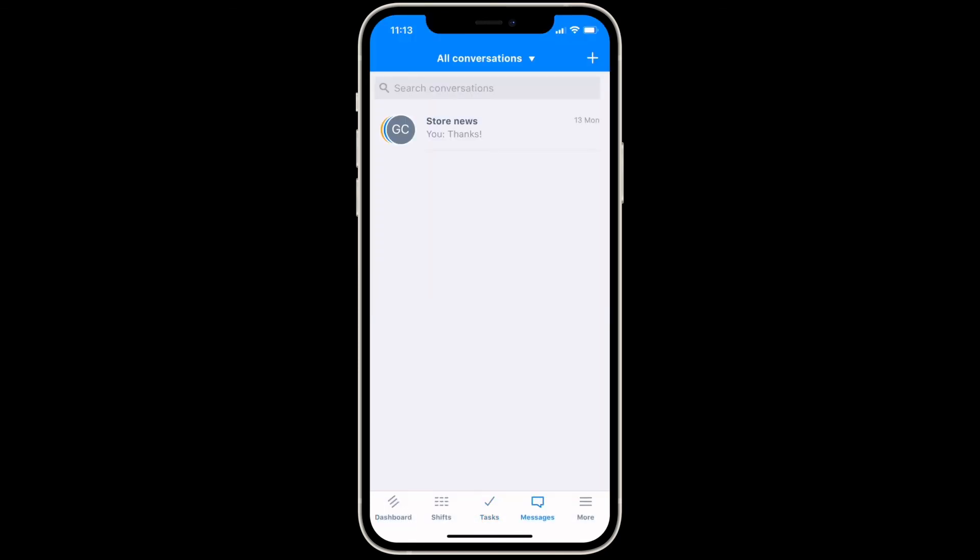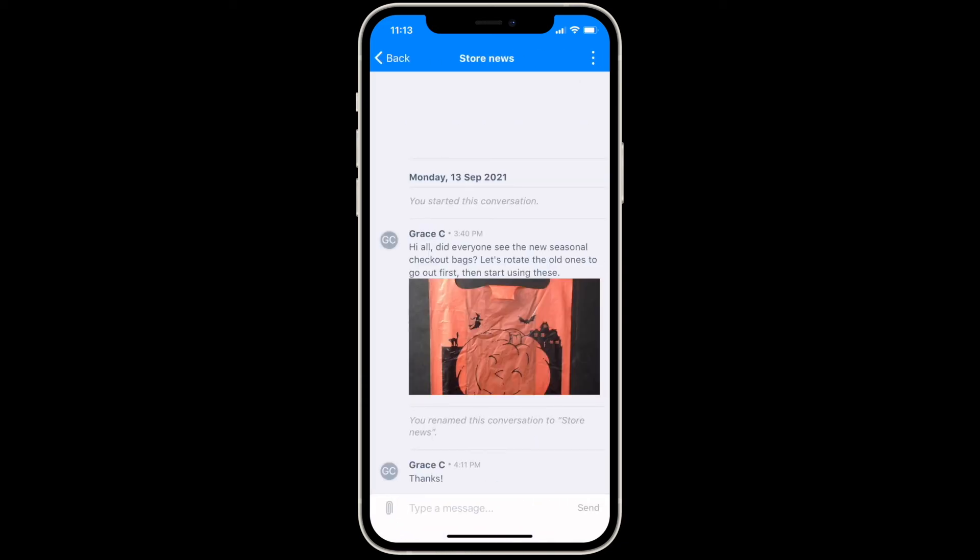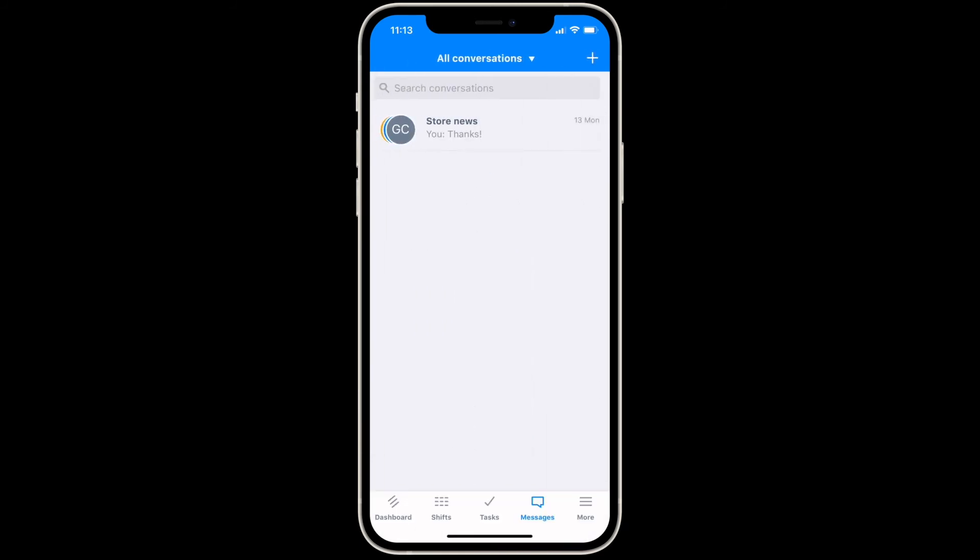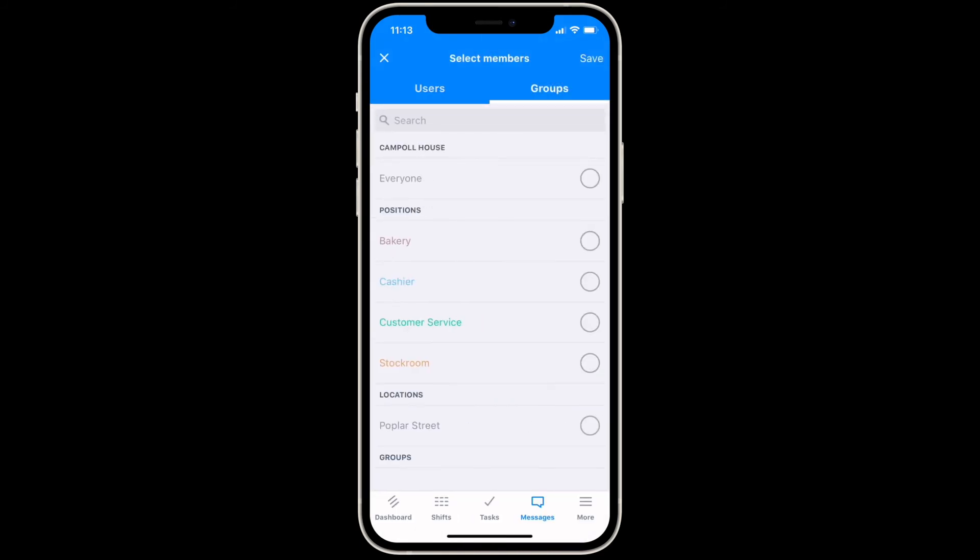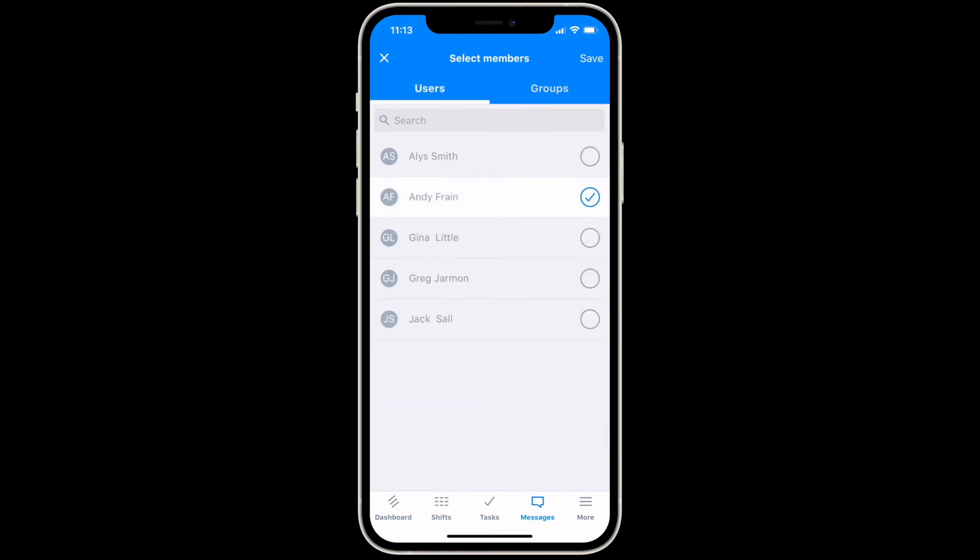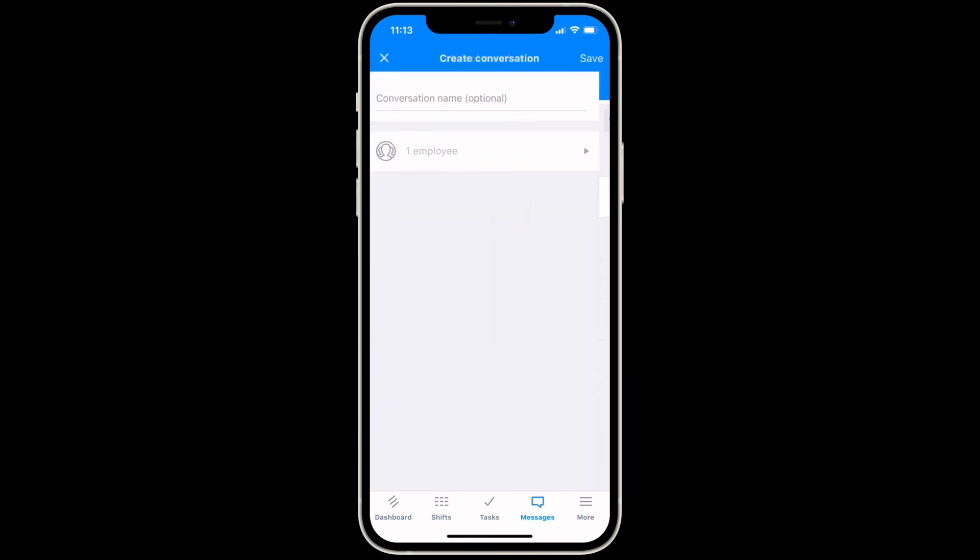The messages tab will show you all of your recent group and private conversations. To open a message, tap on the conversation. To create a new conversation, tap the plus in the top right corner of the screen and select a person or a group of people. Tap save to add the participants to the conversation, then tap save again to begin the conversation.